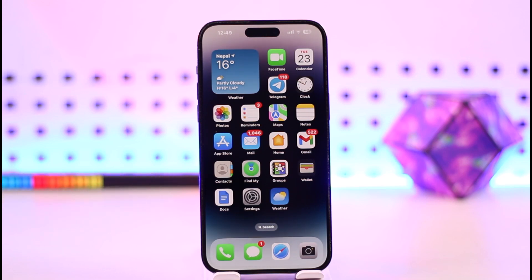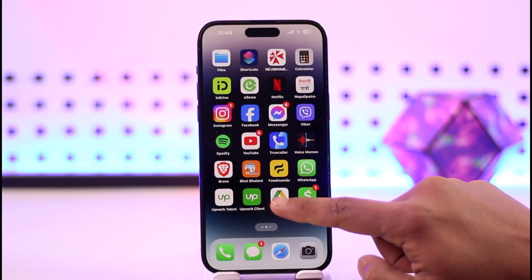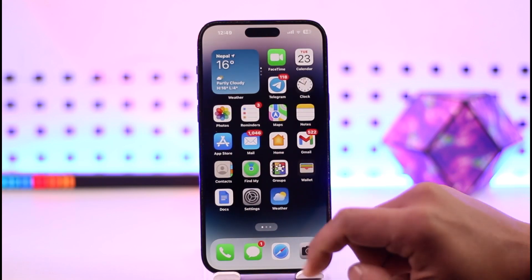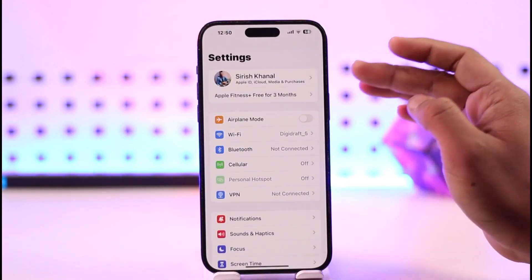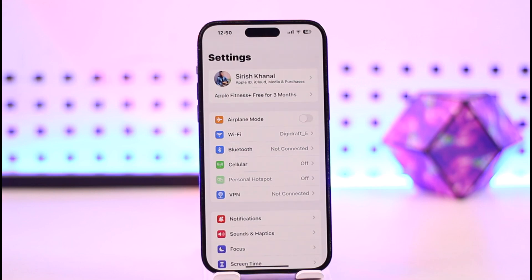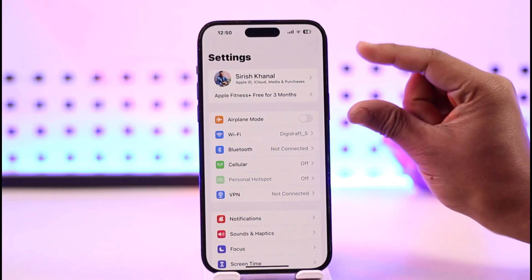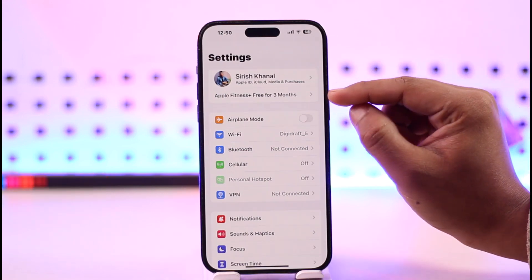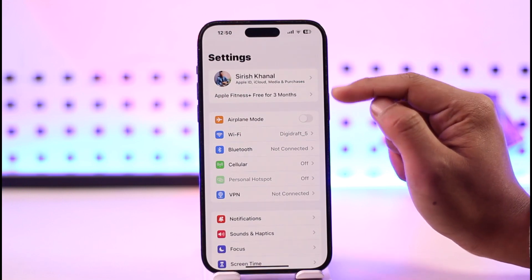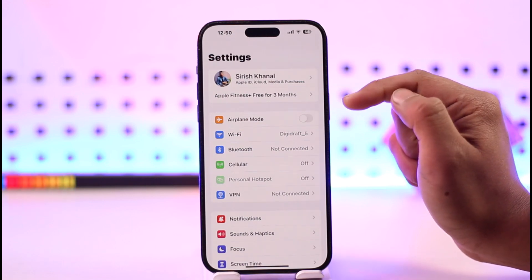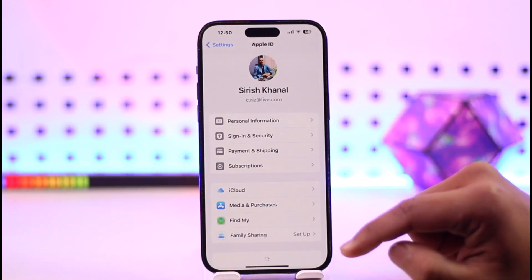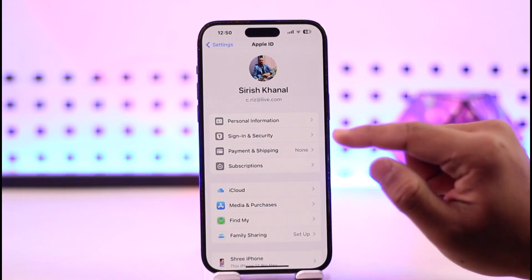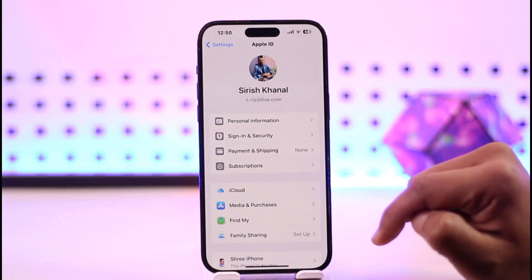If you want to verify your email address on iPhone, all you have to do is open up your Settings. If it is a relatively new Apple ID, your iPhone might ask you to verify the email. In that case, when you open Settings you might see a pop-up that says 'Verify Email', so you can tap on that and enter the code. Or you can tap your Apple ID profile.